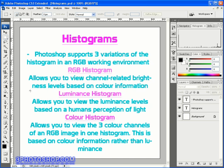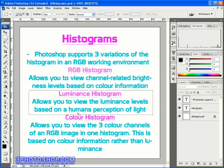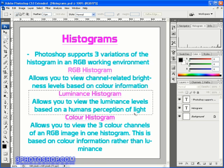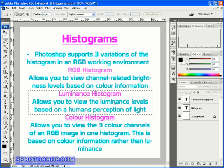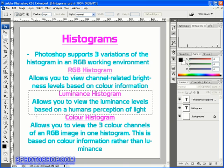Next we have a luminance histogram that allows us to view the luminance levels of an image based on a human's perception of light and it's interesting to know that the human eye is far more responsive to green light than it is to blue light for example but we'll be looking at that in more detail in a couple of tutorials time.